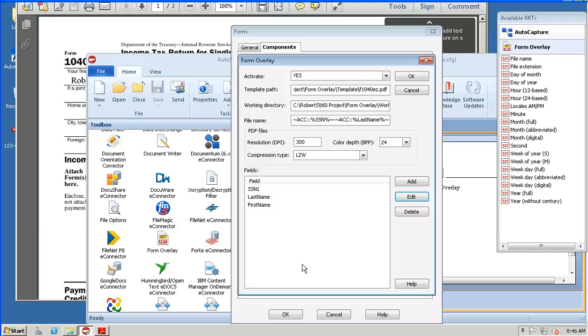I'd like to thank you for your attention in reviewing the Form Overlay component. If you have any questions about this or any of the other Professional Services components, you can download the Professional Services catalog from our website or reach out to your local NSI regional sales representative for any assistance. Thank you.